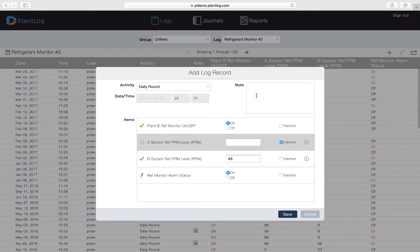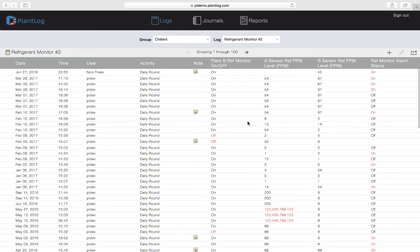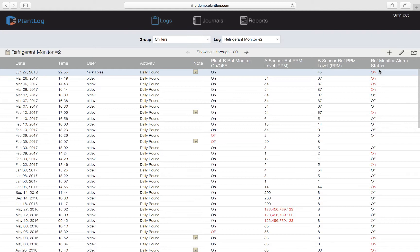There's also a note box in the upper right corner where you can add an optional note. If administrators have turned on the Force Note on Exception feature, you may be required to enter a note when certain exception values are recorded. Let's enter a quick note — 'This is a test for the video' — and hit Save. The record now shows up at the top of the list since records are in chronological order. The first reading was On, the second was set to Inactive so it's blank, the third was 45 PPM, and the last — alarm status On — shows in red as an exception.